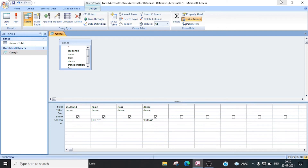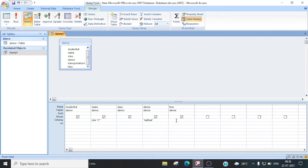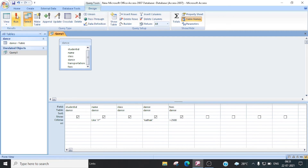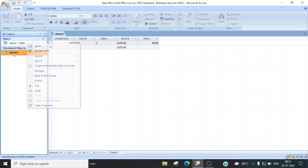Now if you want to provide a criteria — suppose you want to add a field here. I want to show fields displayed in which the fees are greater than 2500. So I will provide greater than 2500 criteria and then run this query. So only one record is showing which is having fees more than 2500. So this way you can provide criteria.